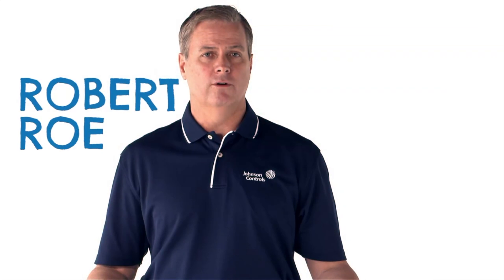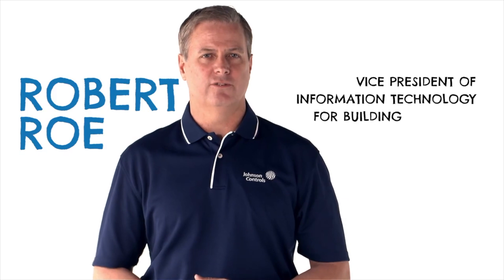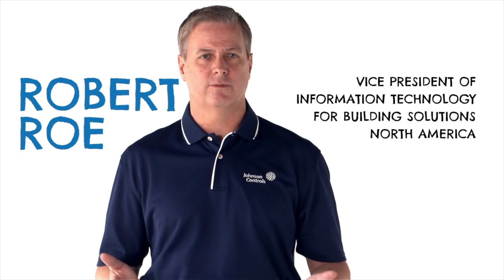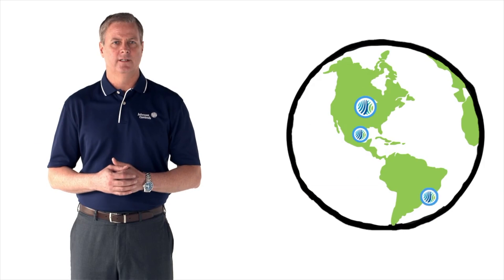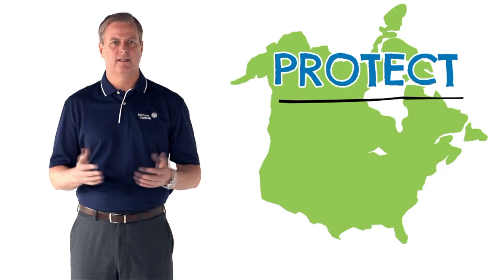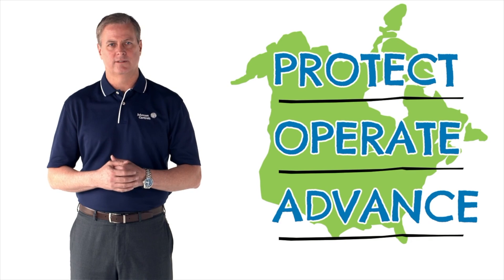Hello, I'm Robert Rowe, Vice President of Information Technology from Building Solutions North America, and I'm accountable for leading the IT community to protect, operate and advance the business.